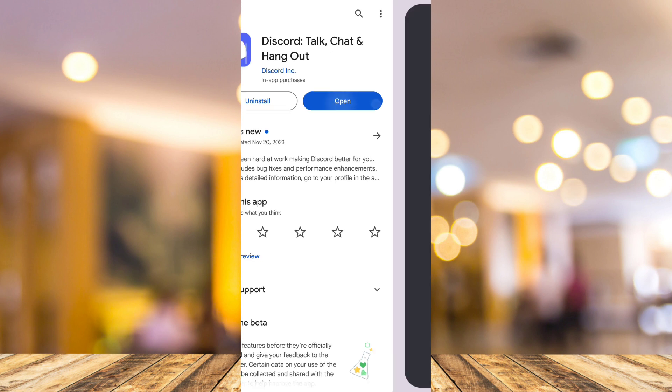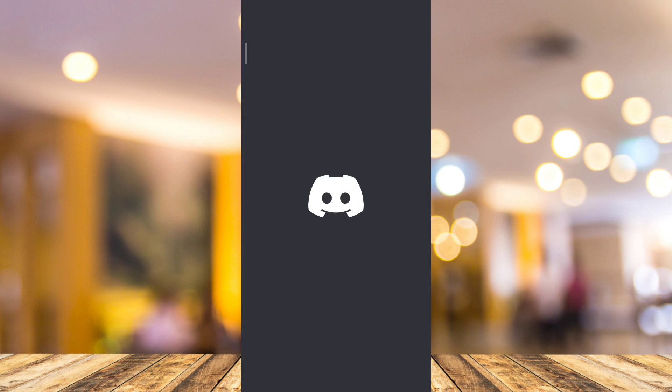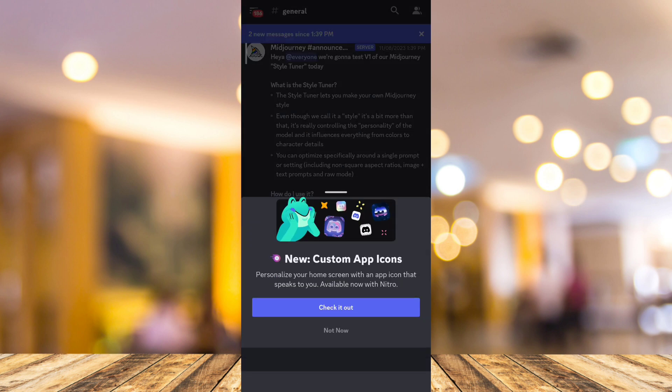Once you've done that, just tap on Open, and it will open up your Discord application.